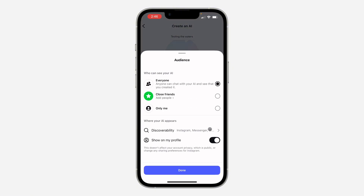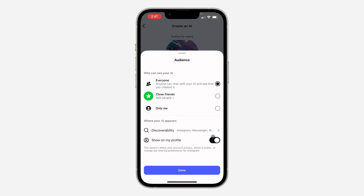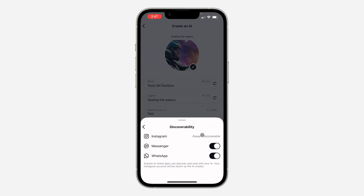You need to set the audience — if you want other people to see and use your AI, you can set it to Everyone. If you want it to be private, pick Only Me. You can also show it on your profile very easily.